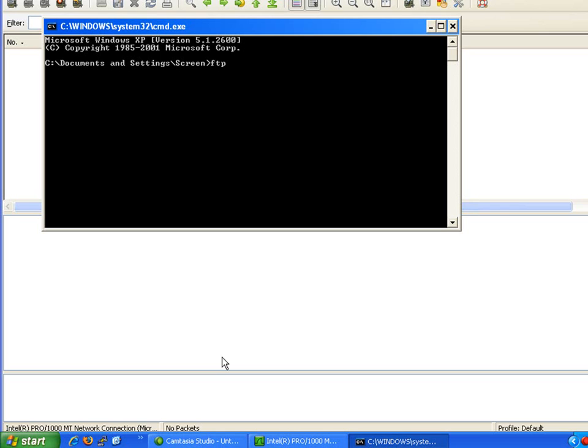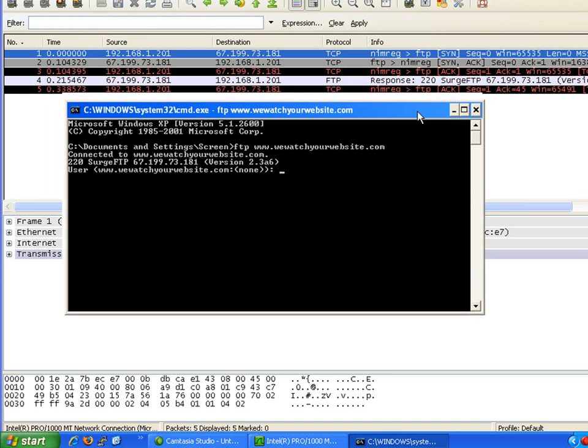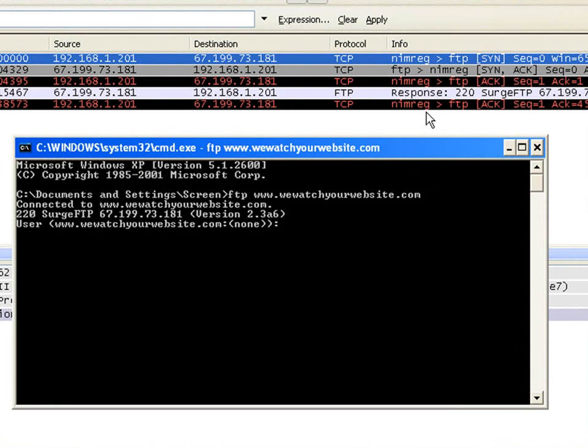I'm going to FTP to my website, wewatchyourwebsite.com. In the background in Wireshark, it's already generated some traffic as it connects to my server.